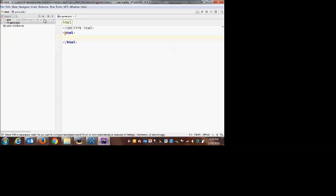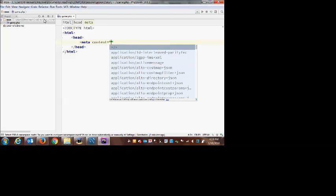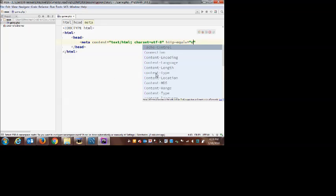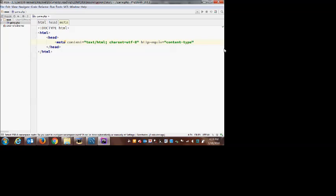I'll put in some basic HTML tags. WebStorm nicely completes my tags — when I create an opening HTML tag it creates the closing one for me. I'll format it properly, declare my content is HTML, and give the page a title: 'Video Game Details'. That title will appear at the top of the browser tab. It's kind of generic because we're going to use this page for both adding new games and editing an existing game — so that title is appropriate in either case.